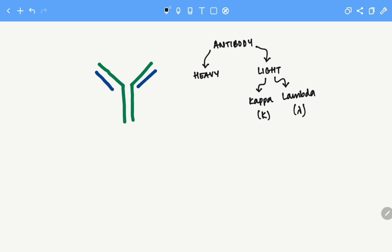We have five types of heavy chain. First is gamma, second is alpha, third is mu.